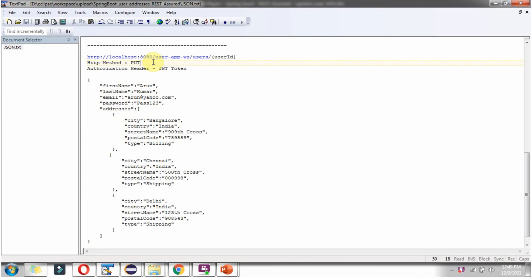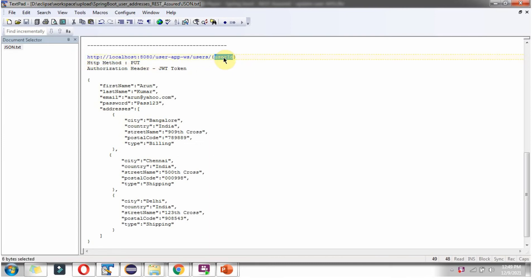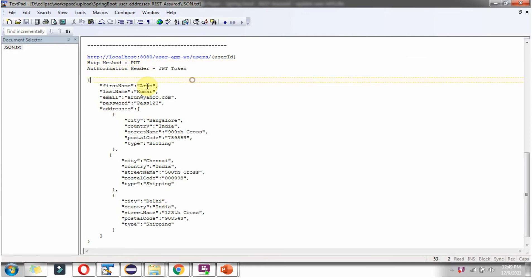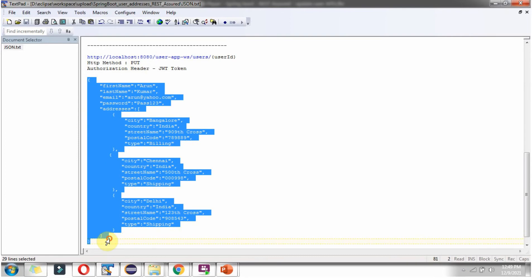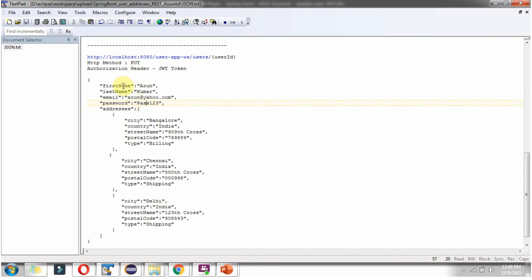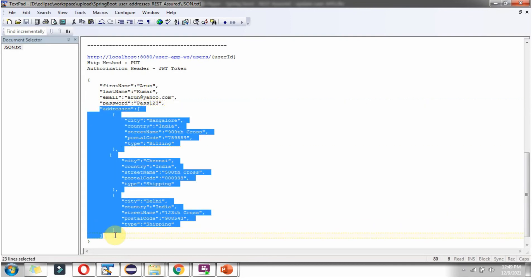To update the user details we have to send a request to this URL. The URL contains the user ID as a path parameter, and the HTTP method should be PUT. In the Authorization header we have to send a JWT token. The body should contain user information as JSON, including first name, last name, email address, password, and an array of addresses — shipping address and billing address.